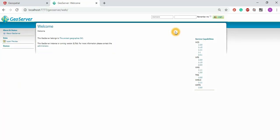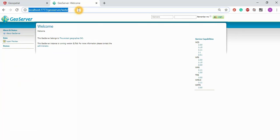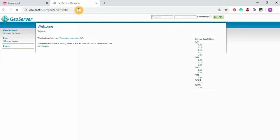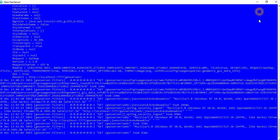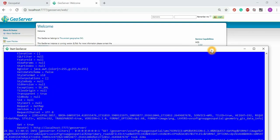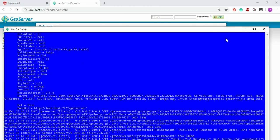I logged out of GeoServer as the admin user and now I'll try to log back in. I changed the username and password here. You need to start the GeoServer so you can see the server is running here — every GeoServer instance has to be started before you can log in.